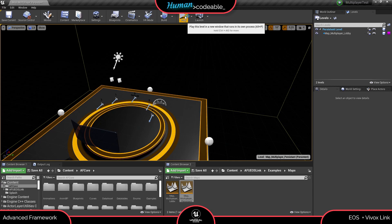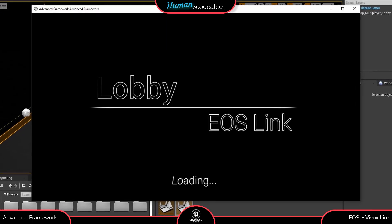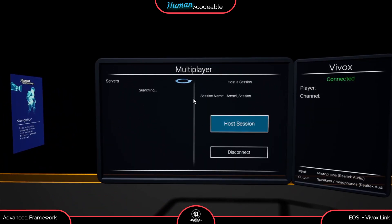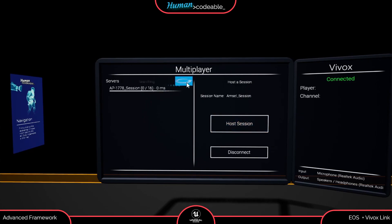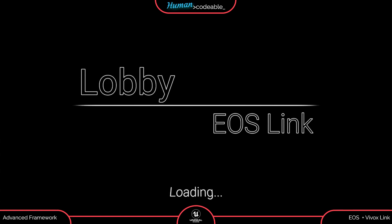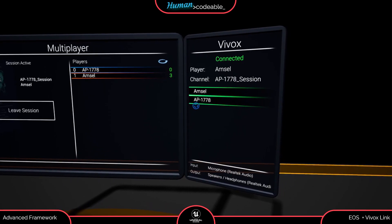I'll open it on another computer as well — I copied the entire project to another computer and did the exact same steps. I'll host on the other computer by pressing Start, and do the same thing here. On the other computer I pressed Host, and now if I refresh the list I can see the session that the other computer has. I can join the session by clicking on it. I have to mute my voice or I will hear myself twice, because we're already connected to Vivox and Vivox detects our two computers — voice chat is already working.